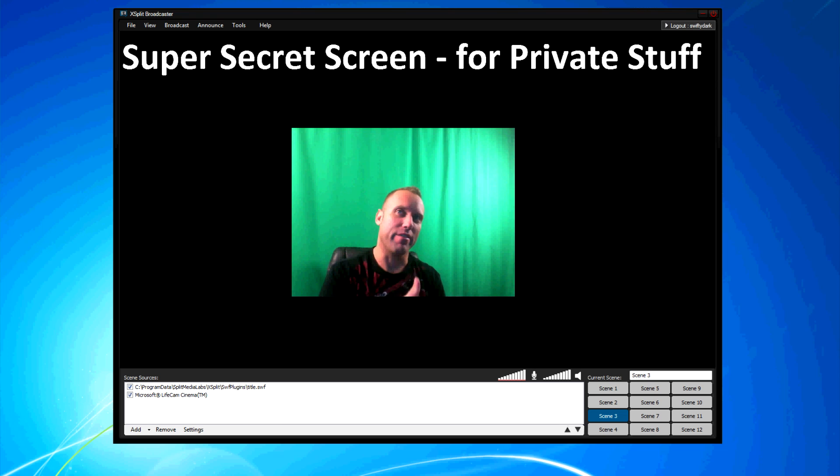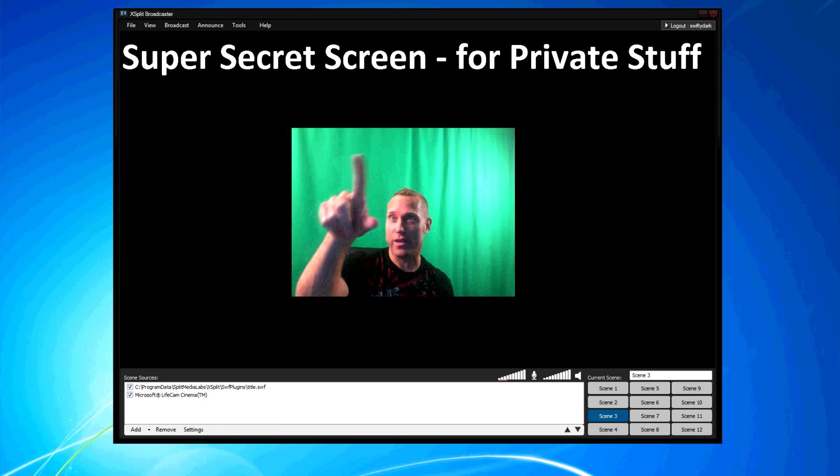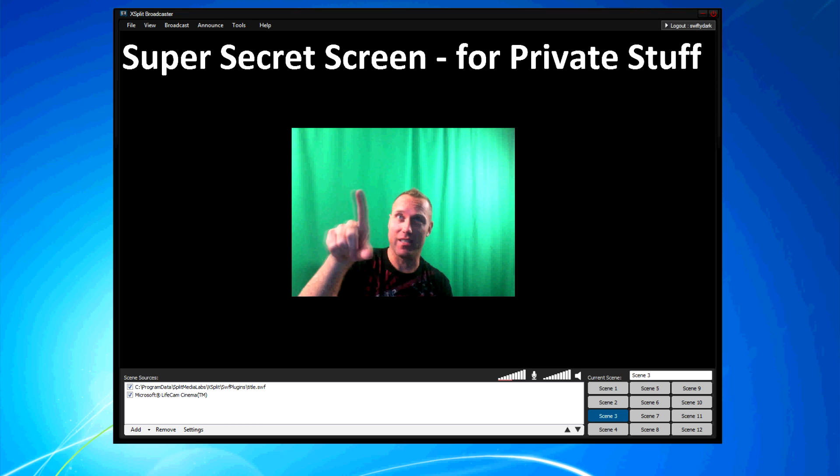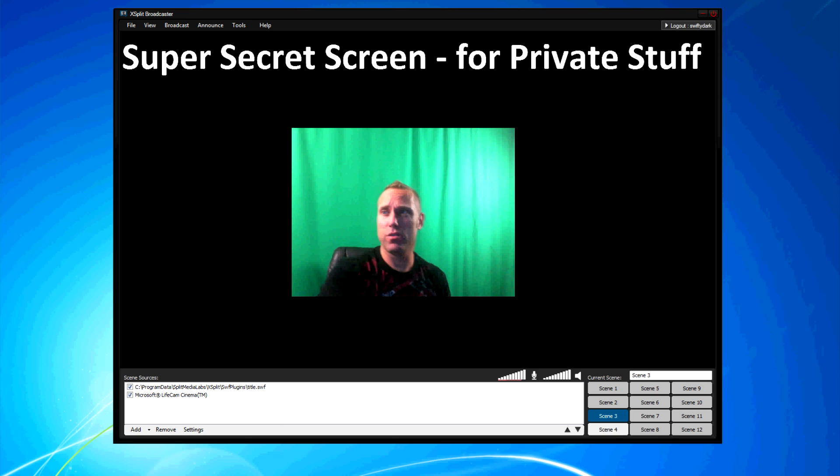Also, when I'm going to check private stuff, that's why I put... You can put text on the top. It says super secret screen, private stuff.